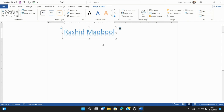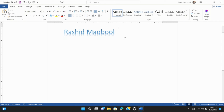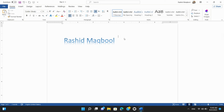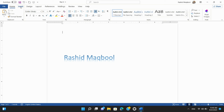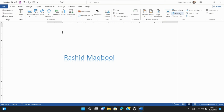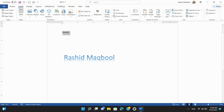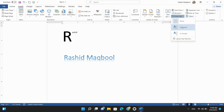Step 4: Using Drop Cap. Drop cap is a decorative element often used at the beginning of a paragraph. Select the paragraph where you want to apply the drop cap. Go to the Insert tab and click on Drop Cap in the Text Group. Choose a style for the drop cap.